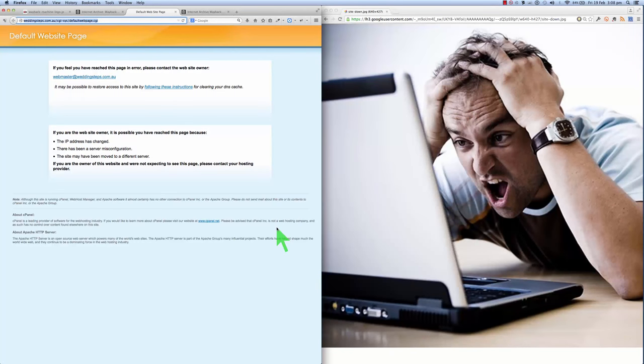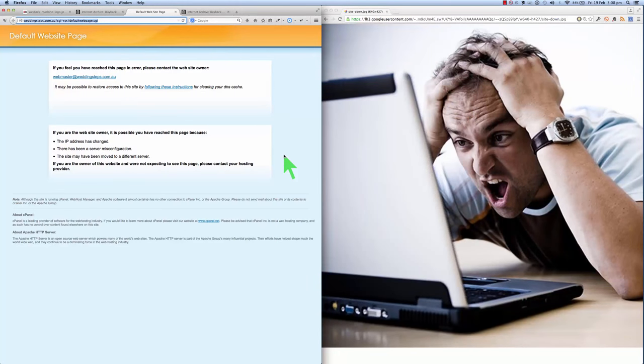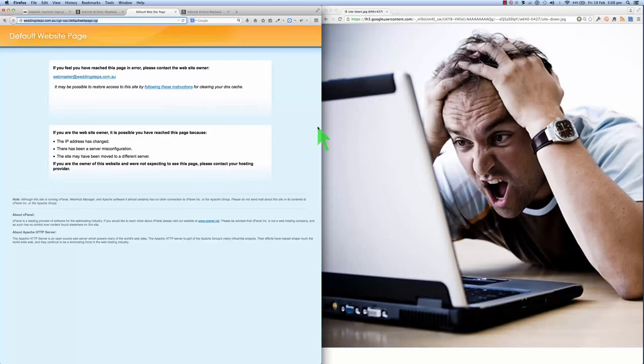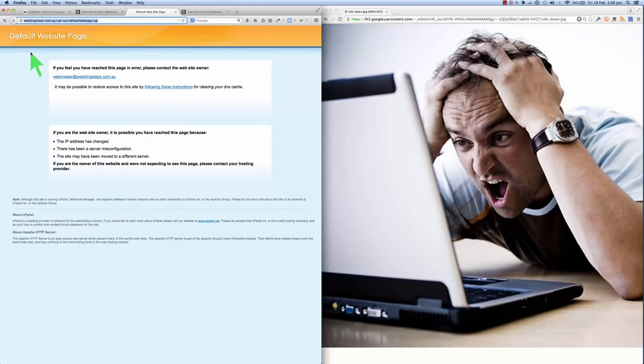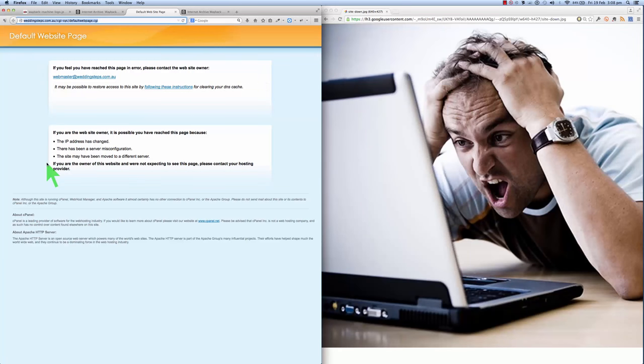Hi everyone, Mike Smith here. Have you ever found yourself in this situation, like this poor bloke here, panicking because his website is down? Now this could happen for a number of reasons. Perhaps you forgot to pay your domain name registration. Perhaps you forgot to pay your hosting. But you have taken backups, haven't you?